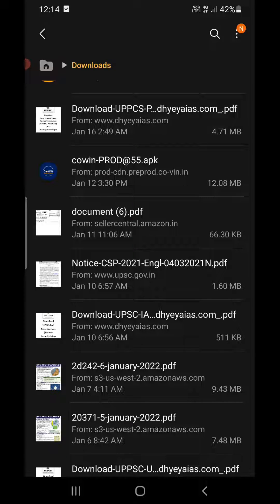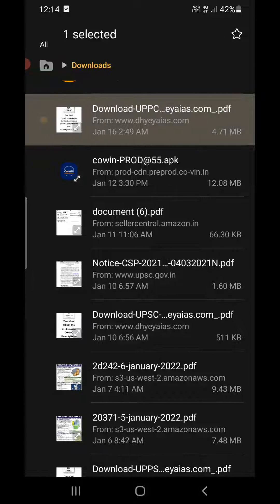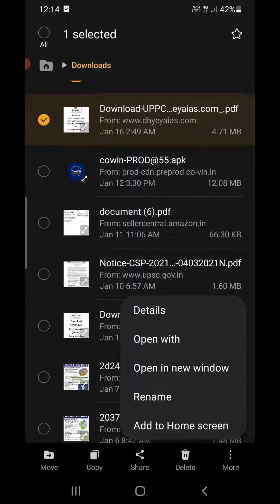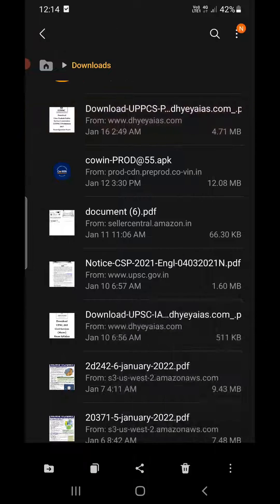What you need to do is simply press and hold onto this file. Now, at the bottom or top of the screen — depending on your Android phone — there will be three dots or an 'Options' button. I have three dots here at the bottom right-hand corner. Click on that, and it will open up some options. One of the options will be 'Add to Home Screen' — click on that.